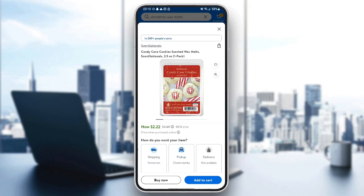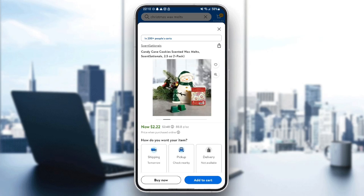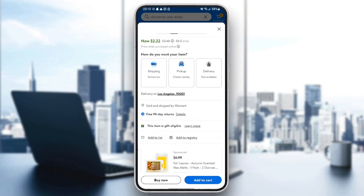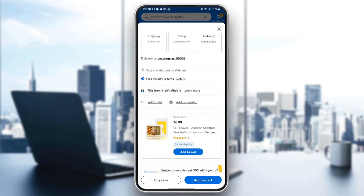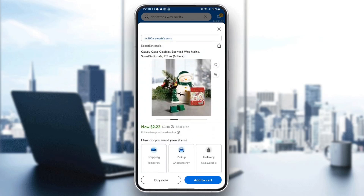Once you click on it, right here you're going to find all of the information related to these products. So there is the product's name, the product's pictures, and you're going to find the price and the shipping method.